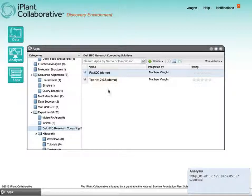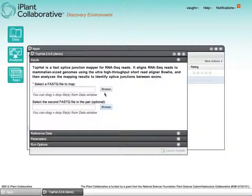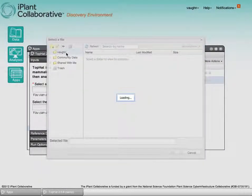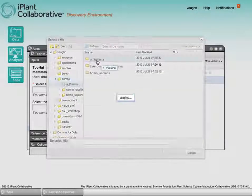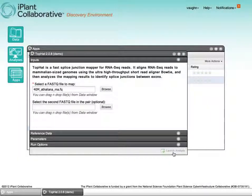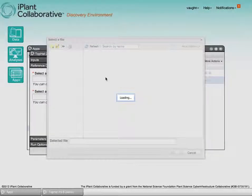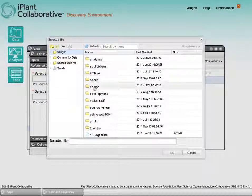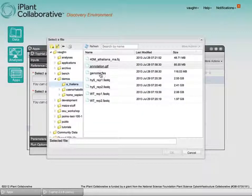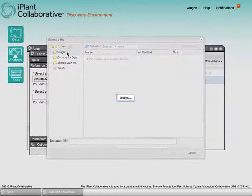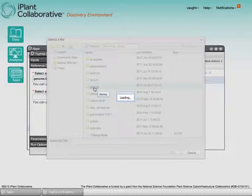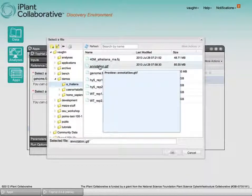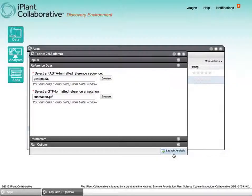Let's also fire off a TopHat job. I'm picking a very small file for the interest of expediency. Here, we also have to select our reference data and our annotation data. I have pre-staged annotation and data files for Homo sapiens, Arabidopsis, and C. elegans.